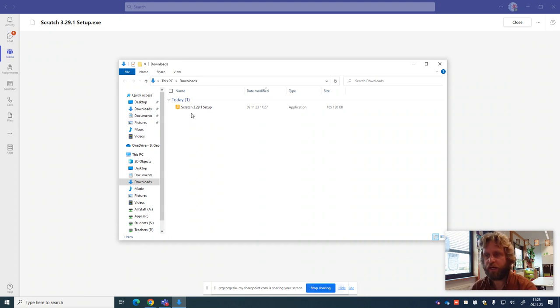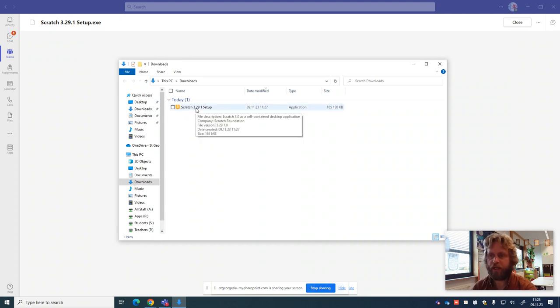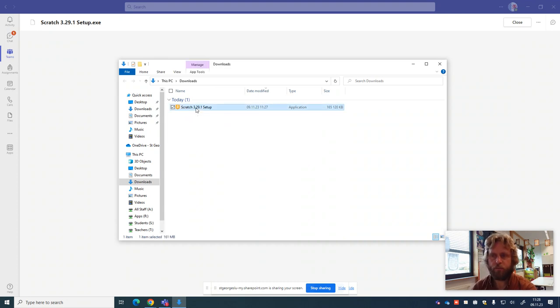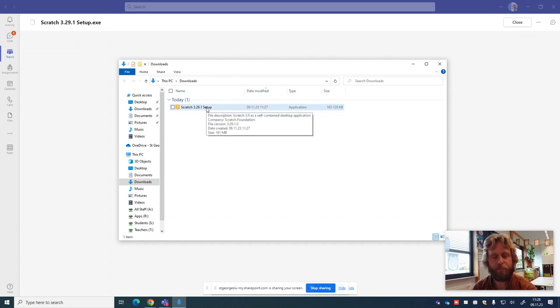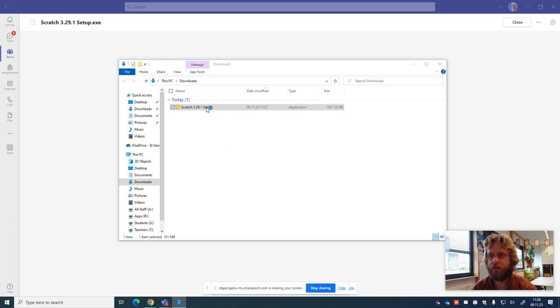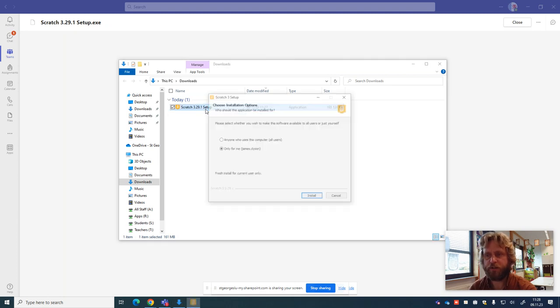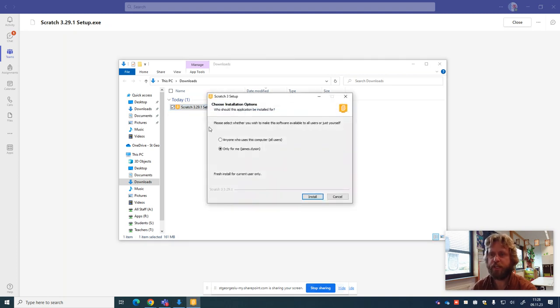Now to install it, all we need to do is double click. Not slowly, otherwise all that happens is that. We'll do a very quick double click with our left hand button on our mouse like this. And it will start the Scratch setup process.